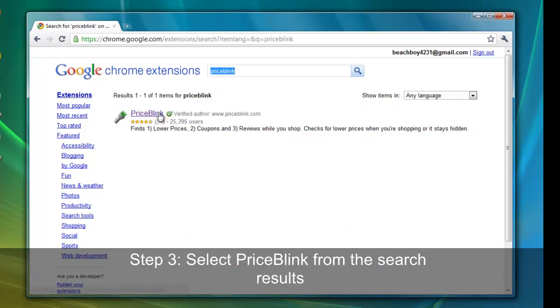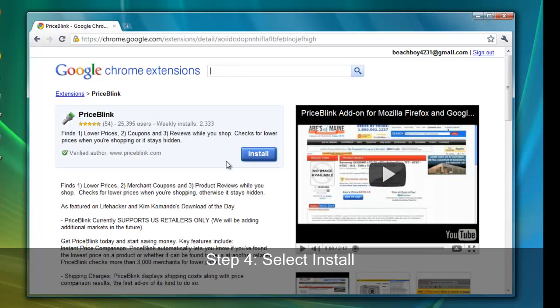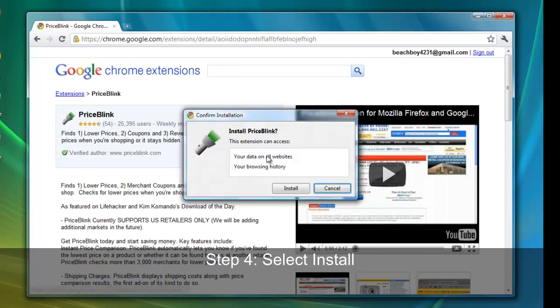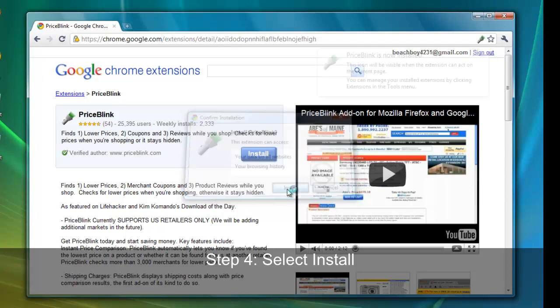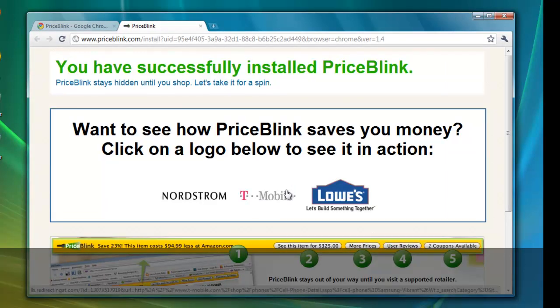Select PriceBlink from the search results and select Install. Select Install again on this dialog box, and now the extension has been installed.